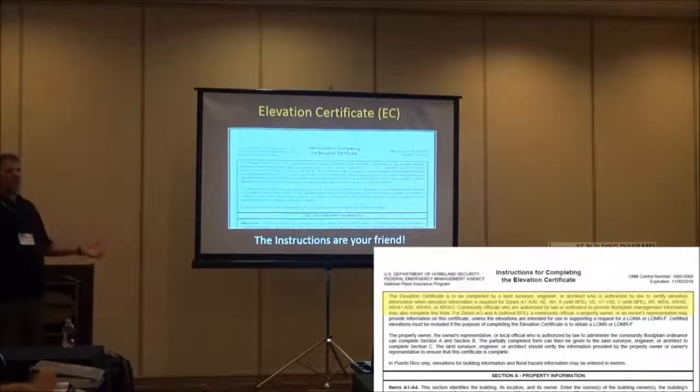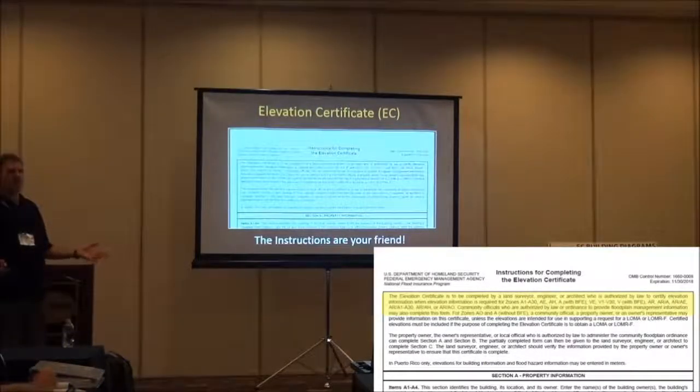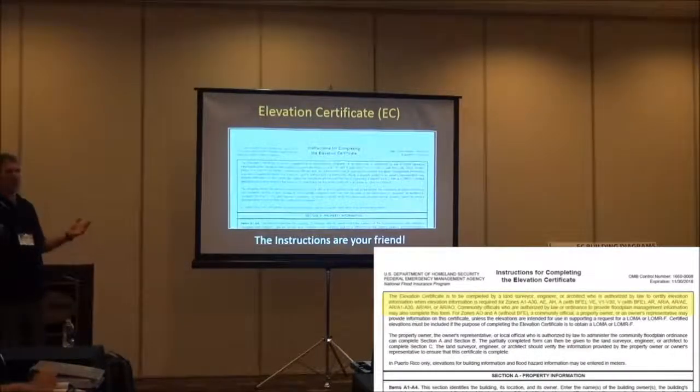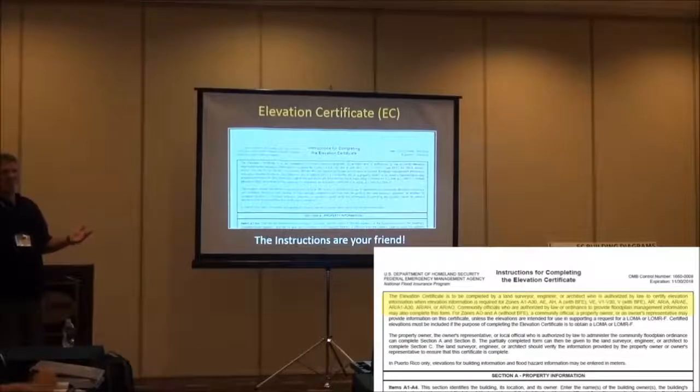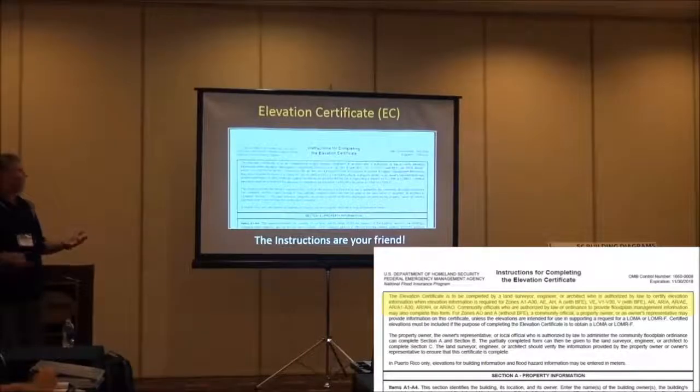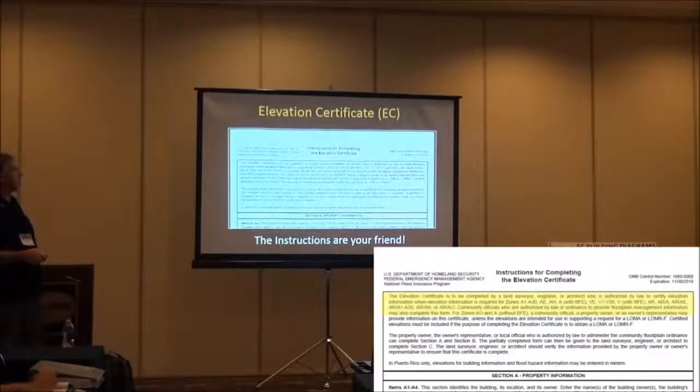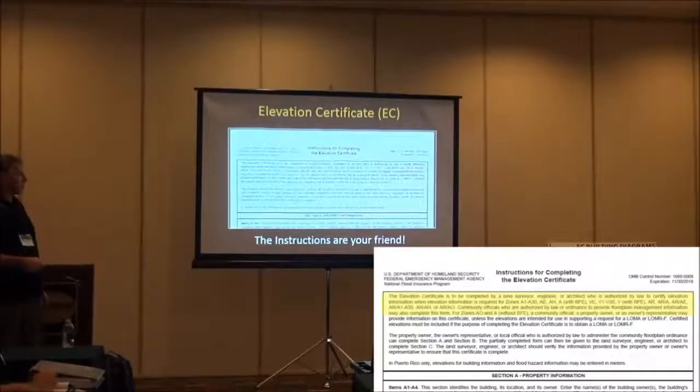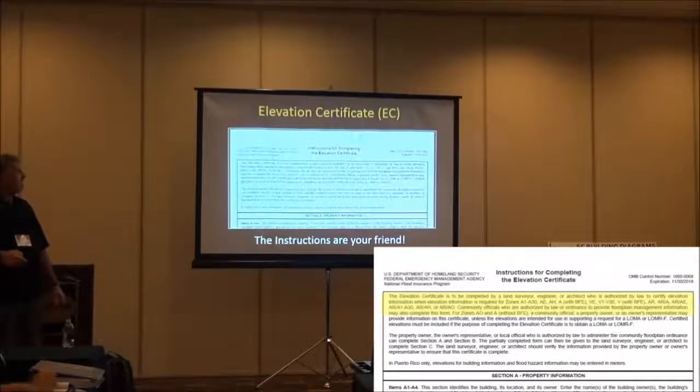I'm not going to spend a lot of time on the Elevation Certificate because it's fundamental and straightforward. However, I do want to remind you the instructions are your friend.